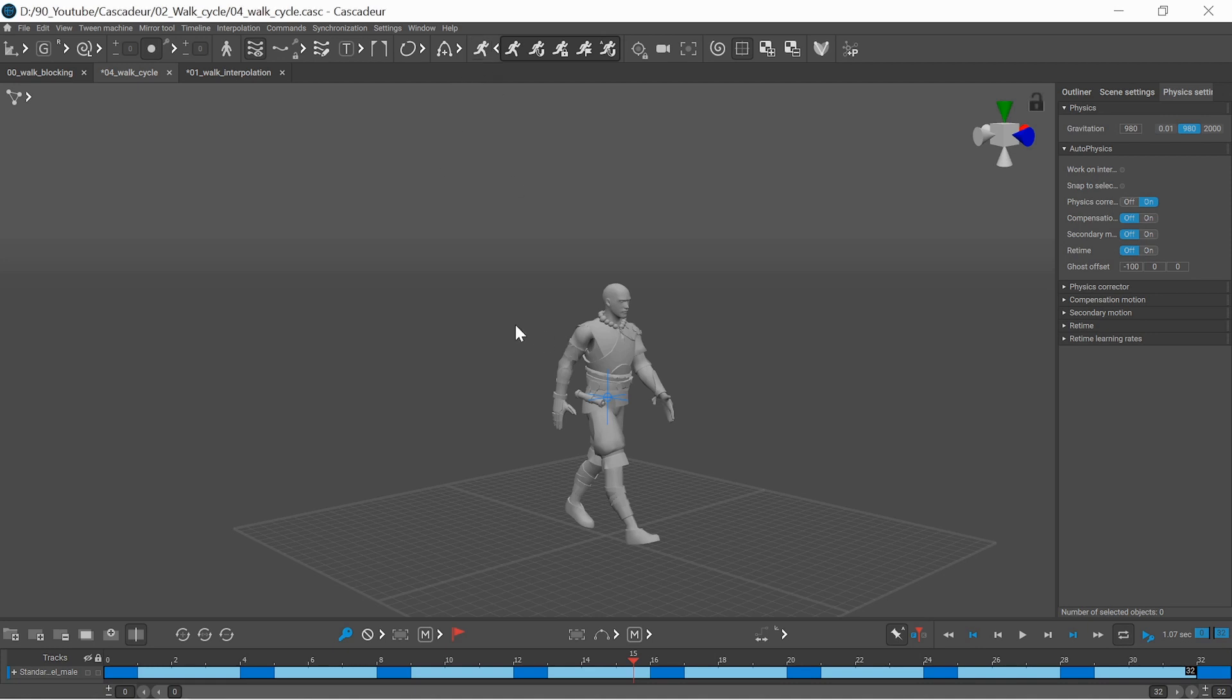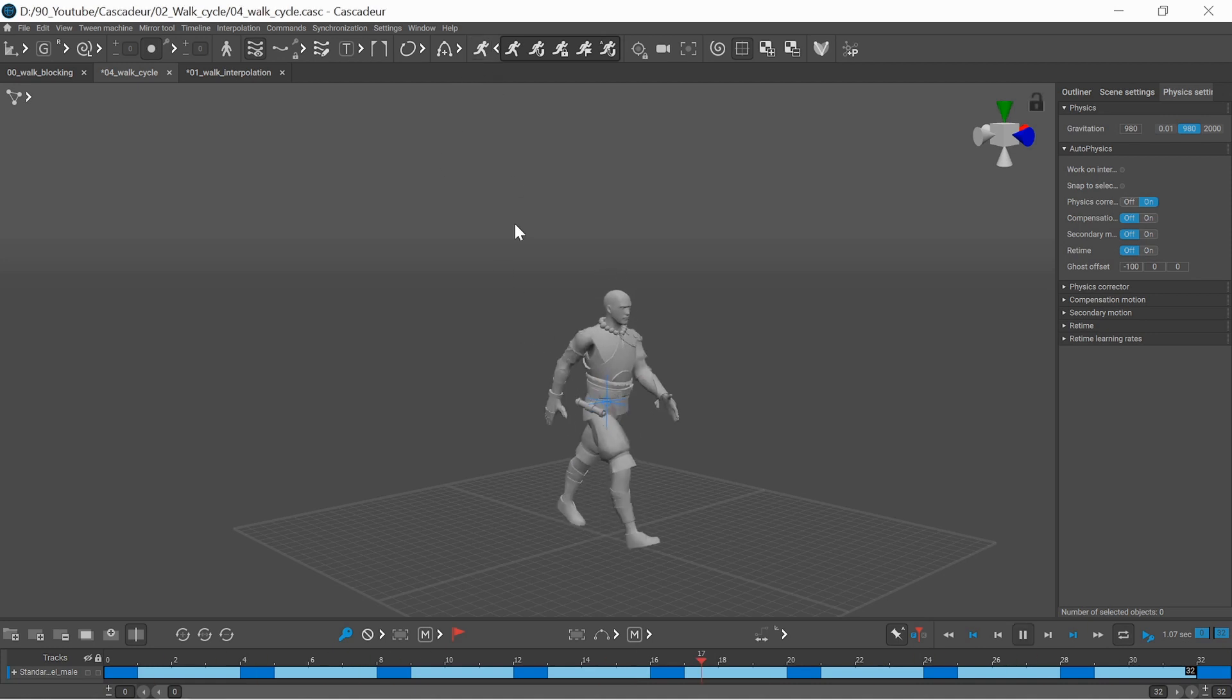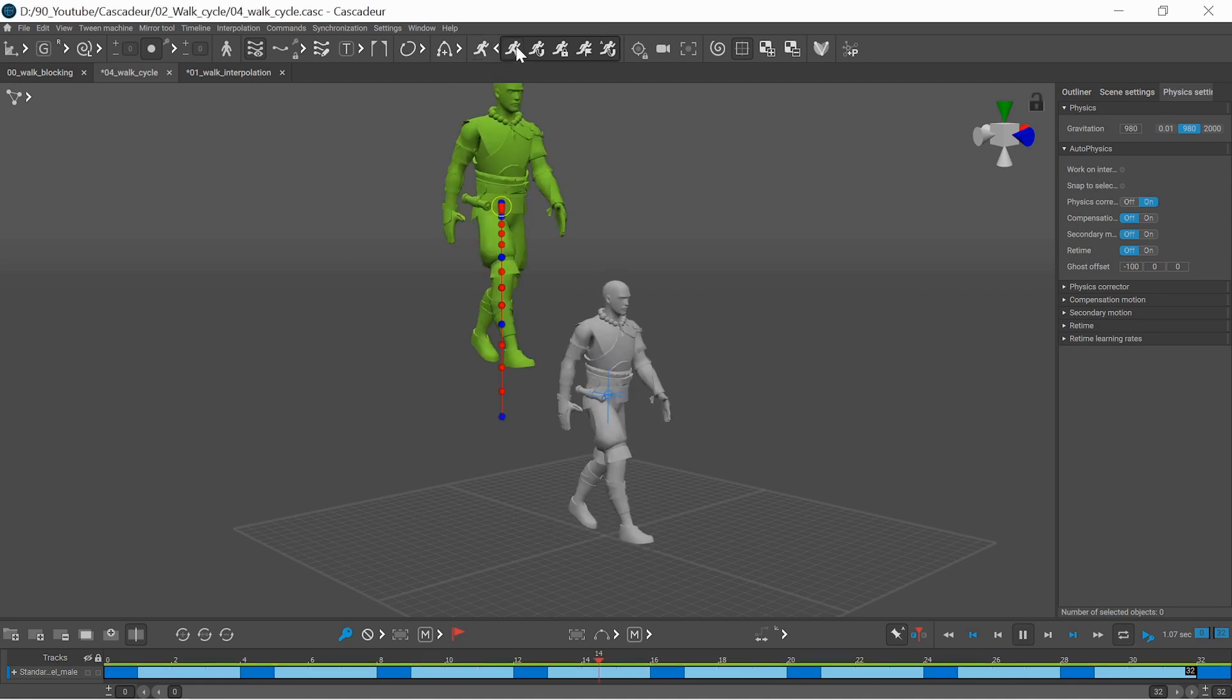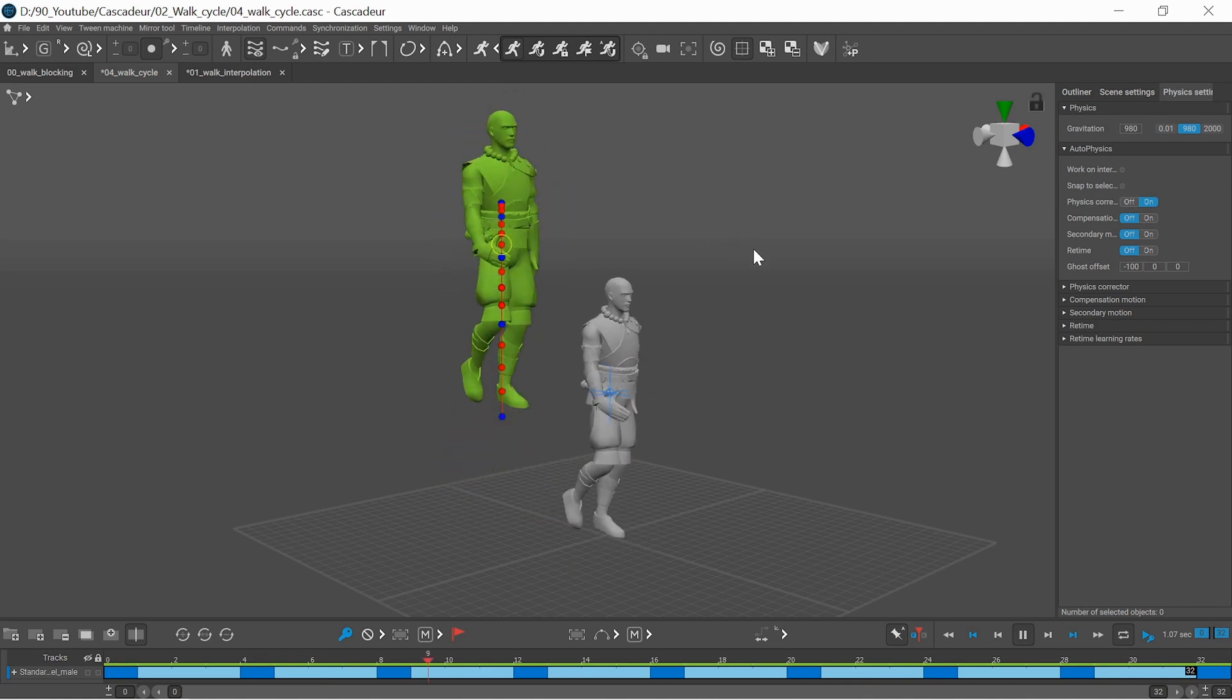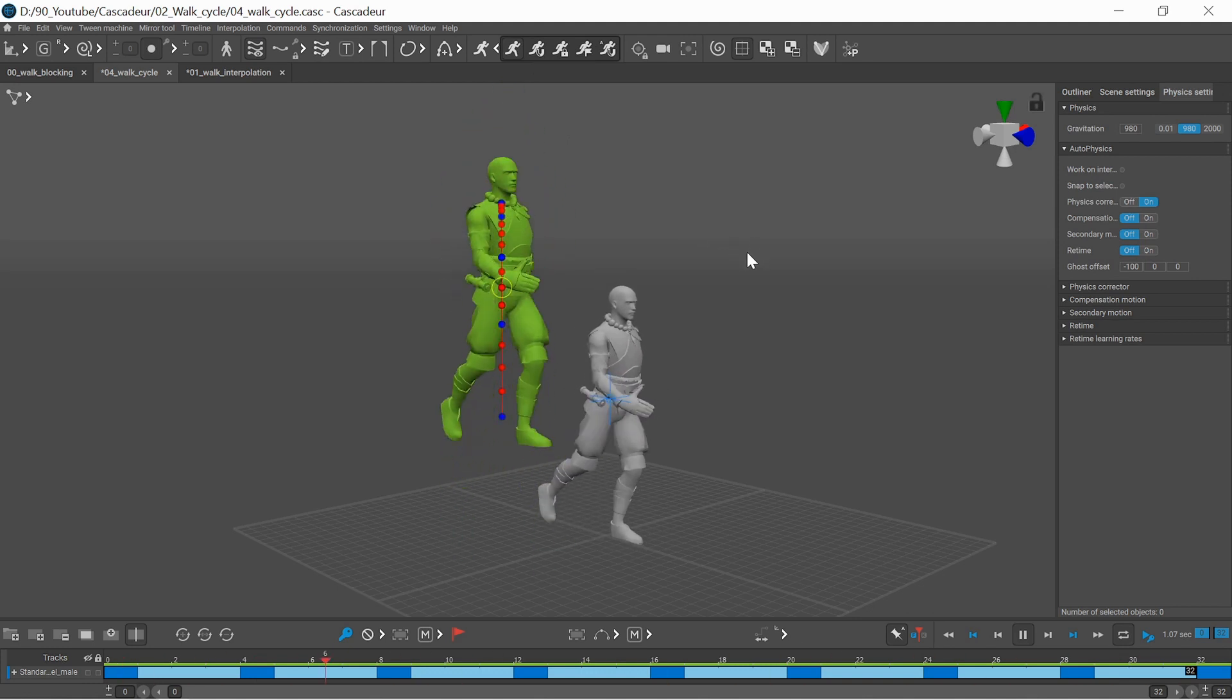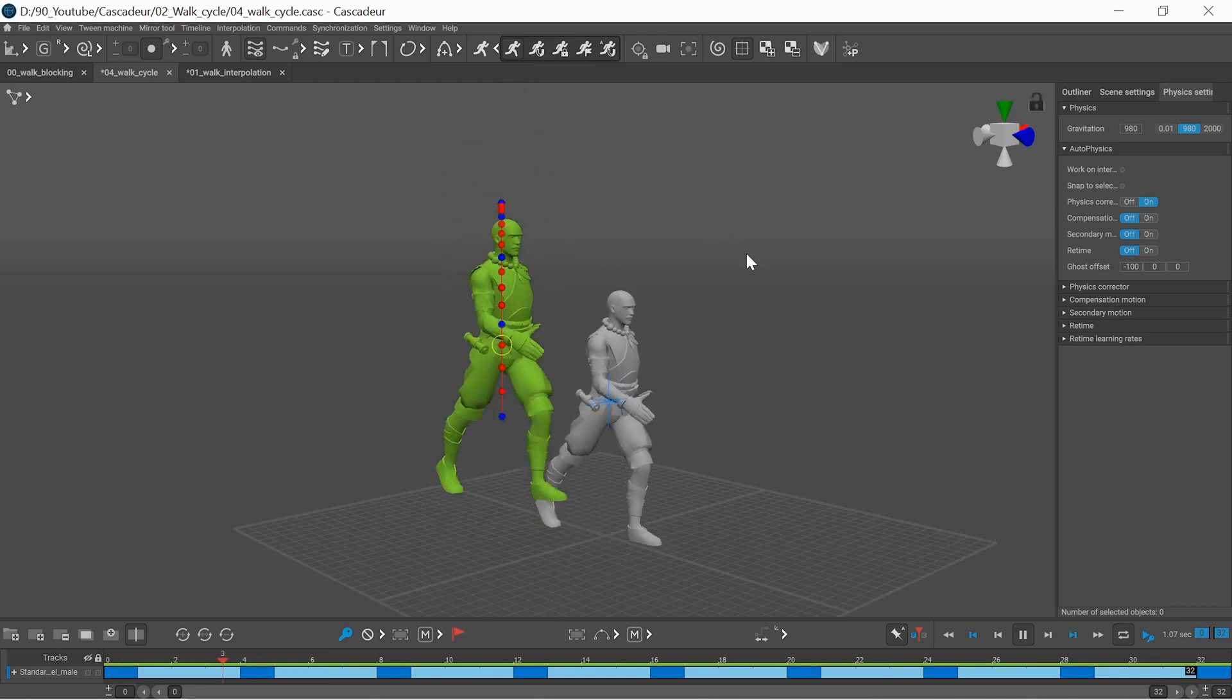If you are creating a walk cycle like most tutorials describe and you try to use the autophysics tool then you get this weird jumping action.